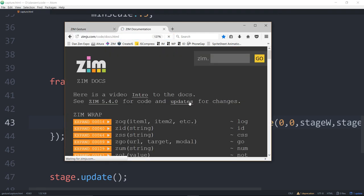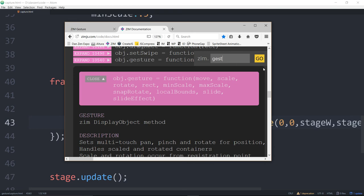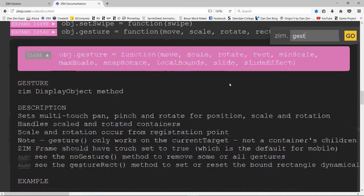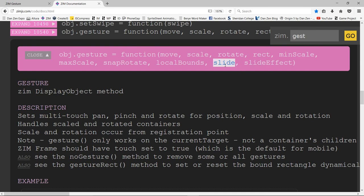Let's take a look at the docs. If we go into Zim docs and search for gesture, we get the parameters: move, scale, rotate, minScale, maxScale, snap rotate, rect, localBounds — for keeping the rectangle within the parent object. Slide and slideEffect control how much it slides afterwards; the default is five. Set it to zero and it won't slide at all; set it to ten and it will slide too much.